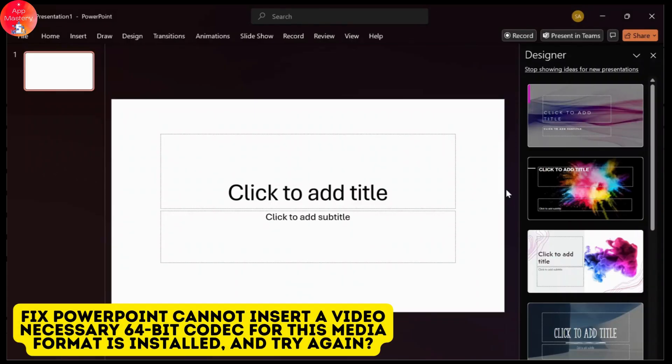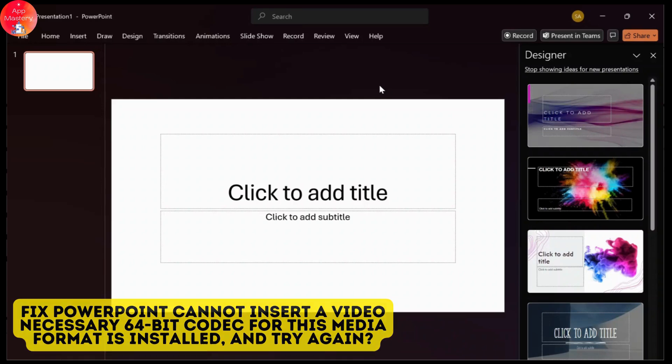In today's video, I'll teach you how to fix not being able to insert a video in your PowerPoint presentation due to the media file not being supported.